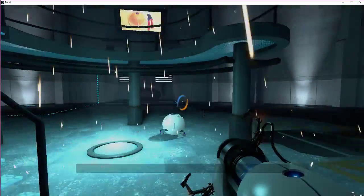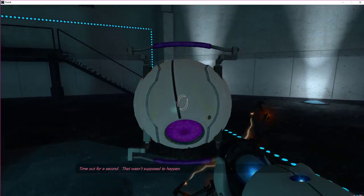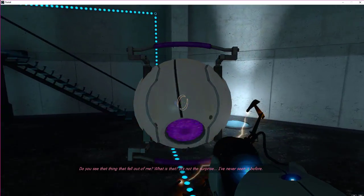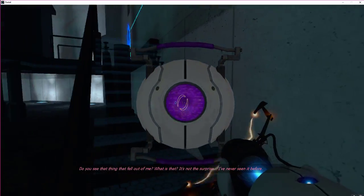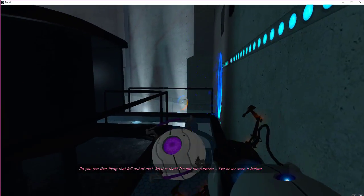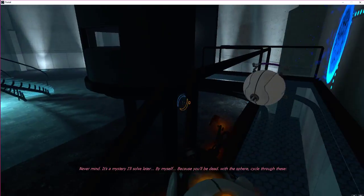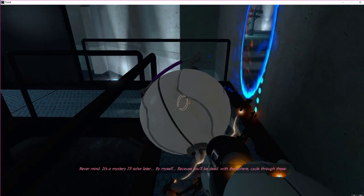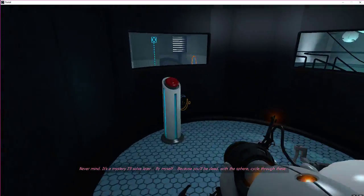Time out for a second. That wasn't supposed to happen. Do you see that thing that fell out of me? What is that? It's not the surprise. I've never seen it before. Never mind. It's a mystery I'll solve later by myself, because